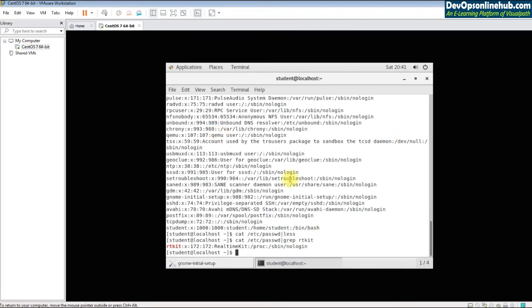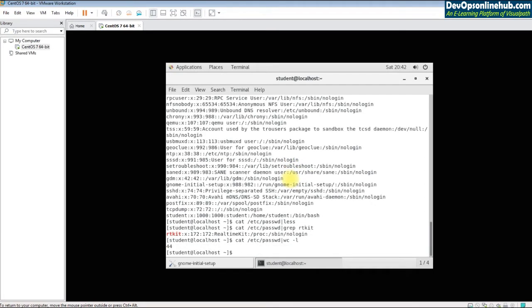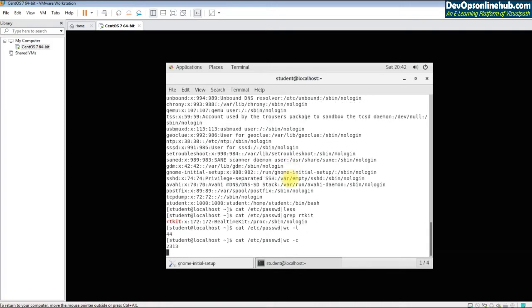The grep command stands for General Regular Expression Processor. It is a bit advanced and we'll revisit it, but for now it is used to select a specific string from command line output. You can also use the wc command to count lines or characters in a file — 'wc -l' gives the number of lines and 'wc -c' gives the character count.